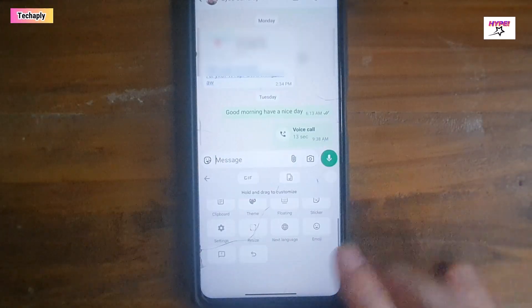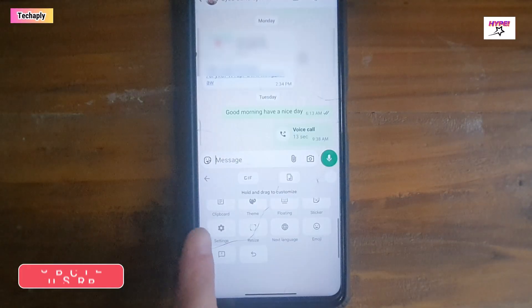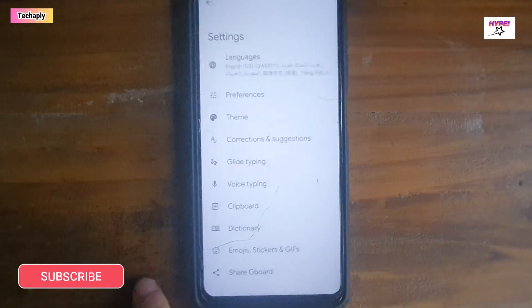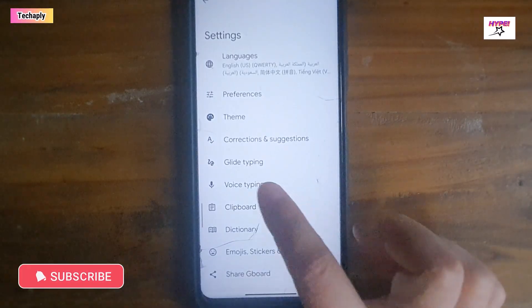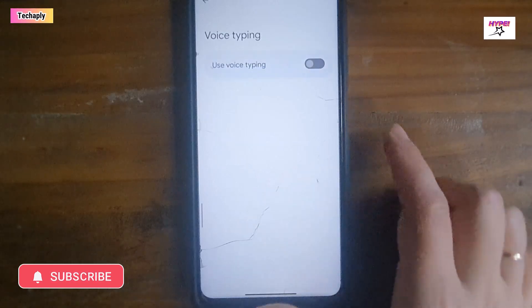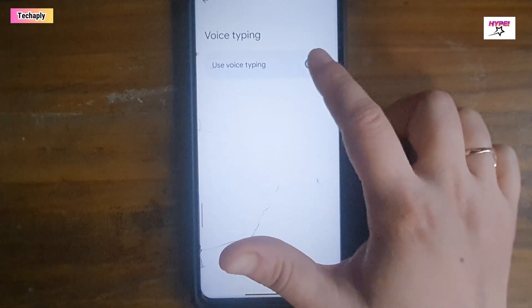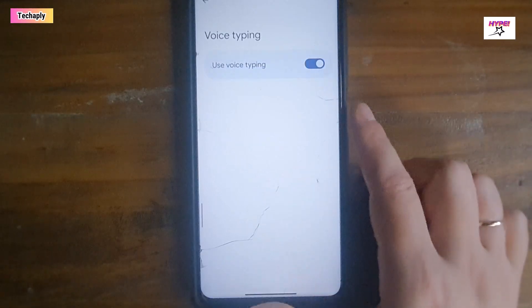To do that, just make sure your Gboard's voice typing is enabled by going to Menu, then go to Settings, access the voice typing settings, and turn it on.